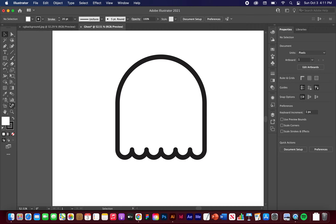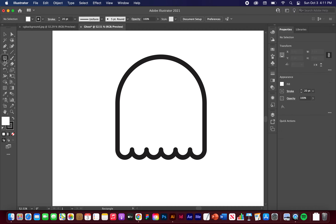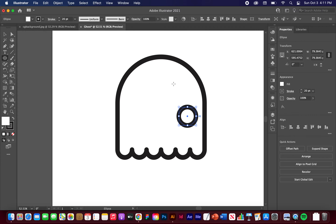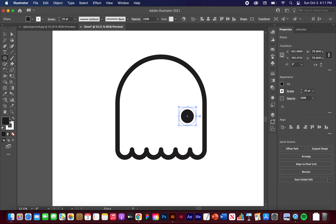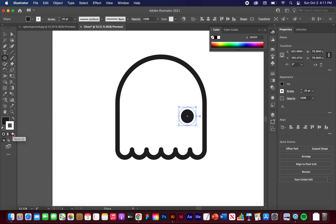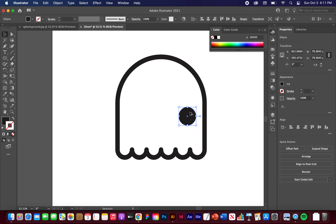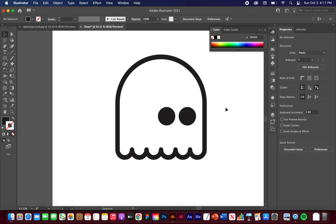Now we want to create the eyes. Let's go back to our Ellipse tool. I'm going to hold Shift and click and drag to make some big eye shapes. I don't want the black stroke and white center — I just want a black circle. Let's swap that fill and stroke, go to the stroke, and just hit None. Now we have one eye. I want to copy that shape, so I'm going to highlight it, hold Option, click and drag, hold Shift, and just drag it out — a cute little ghost shape.